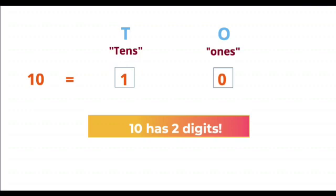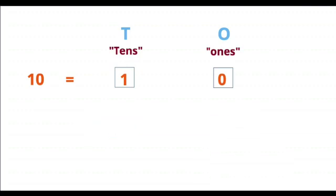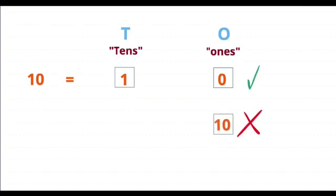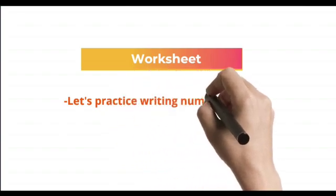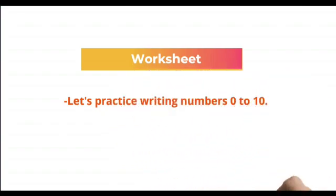1 and 0. 1 and 0 are written in two separate boxes. Both digits cannot be written in one box. Let's practice writing numbers in our worksheet 0 to 10.